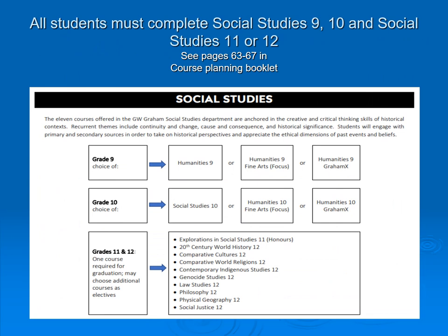All students must complete Social Studies at the Grade 9, 10, and 11 or 12 level. Please note that all Social Studies 12 courses offered at GW Graham are accepted by all universities across Canada.